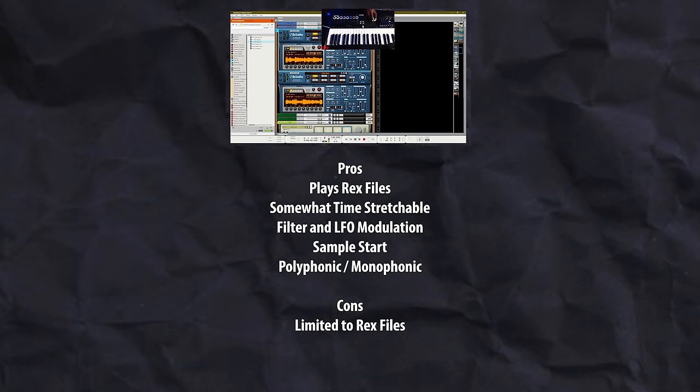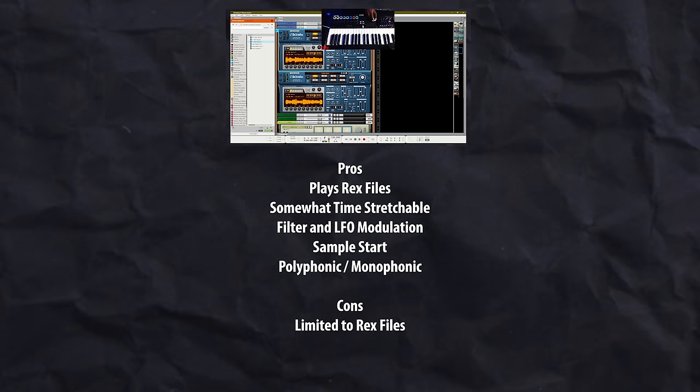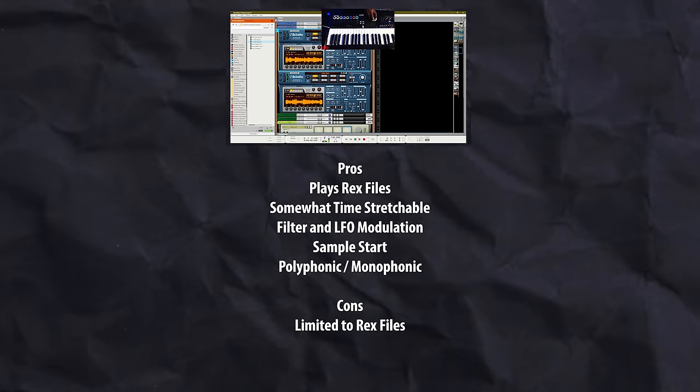Next up we have the Dr. Octorex Loop Player. Dr. Octorex Loop Player is another great instrument if you already have a Rex file because you can just drag and drop that Rex file into the instrument and be able to play on your MIDI keyboard and or play the Rex file exactly how it is. It does have eight different slots that you can load in different Rex files, so you can have multiple Rex files loaded into one instrument and be able to choose from which variation or which sample you want to work with.